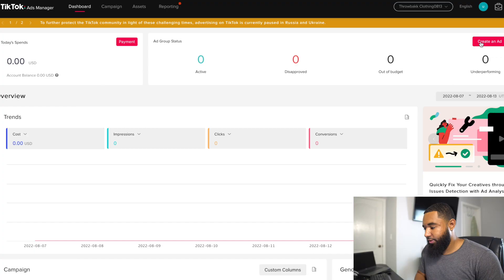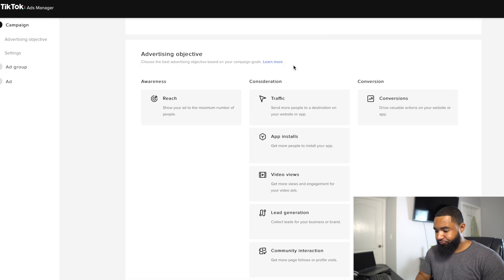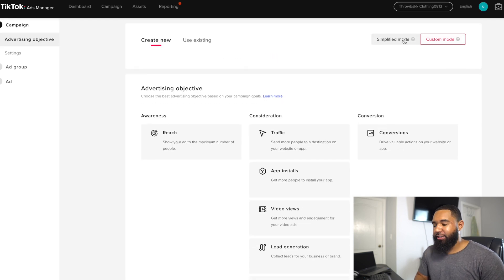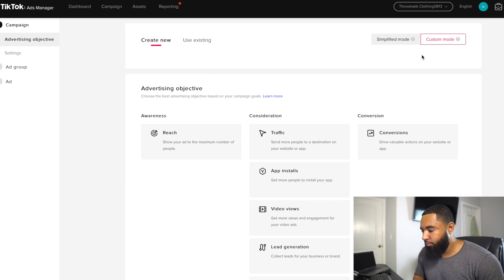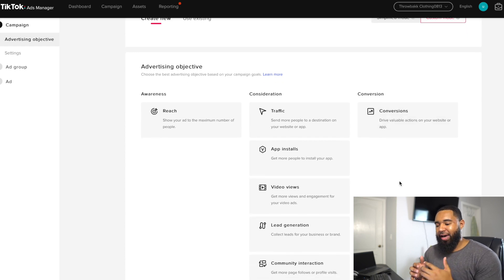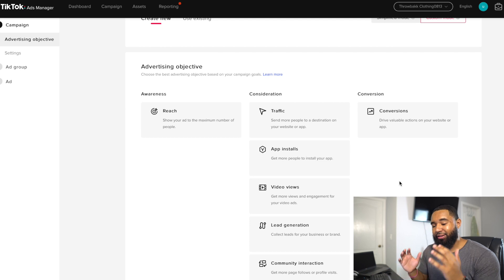Now that you've set up your TikTok pixel, you're ready to set up your first campaign. Click Create an Ad. From there, you're going to see Simplified Mode or Custom Mode. I always like running ads in Custom Mode because it gives you way more control. Then you'll see your advertising objectives. If you're familiar with a sales funnel, it's going to look pretty much exactly the same.